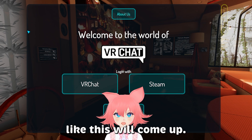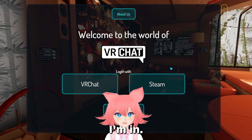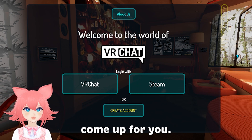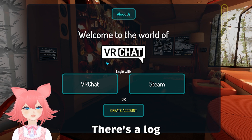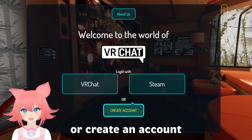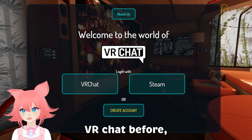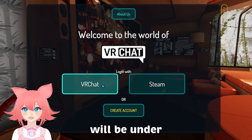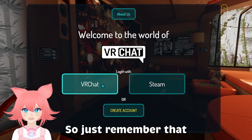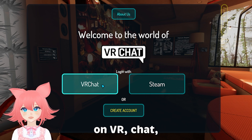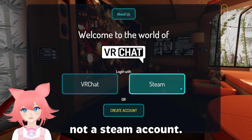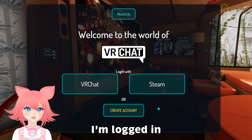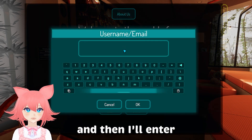A screen like this will come up — the background won't be specifically this, it's just because of the world I'm in. These options will come up for you: there's login with VRChat, Steam, or create an account. If you've never played VRChat before, I'd recommend just creating an account. Keep in mind that if you make an account on VRChat, it will be a VRChat account, not a Steam account.